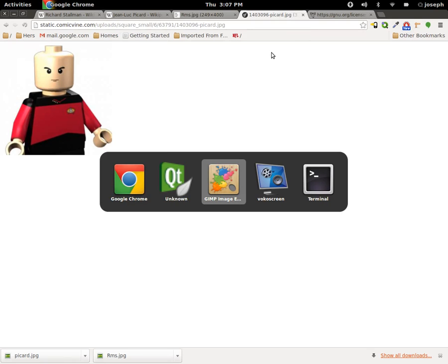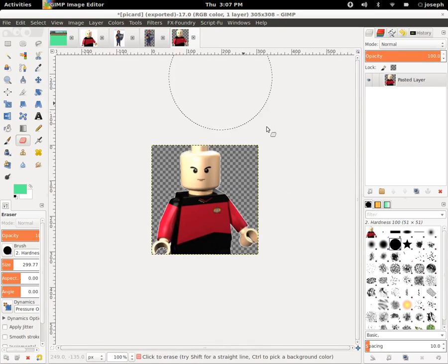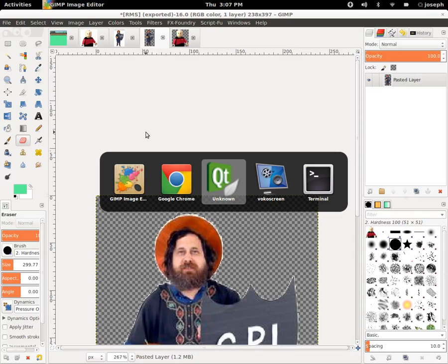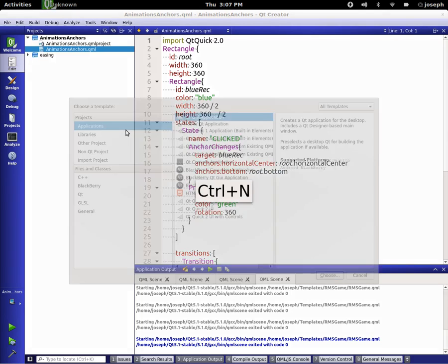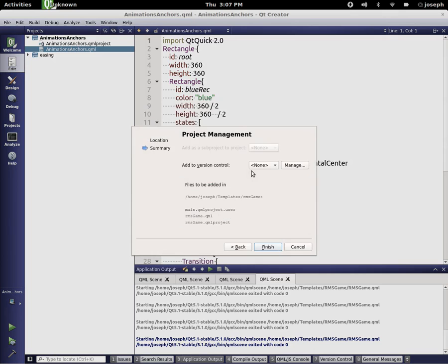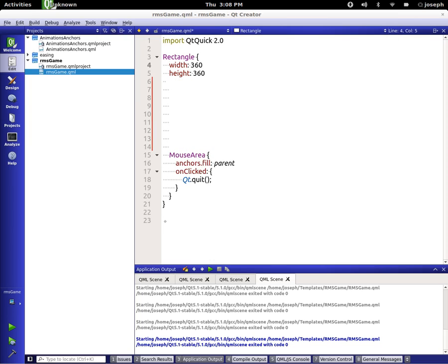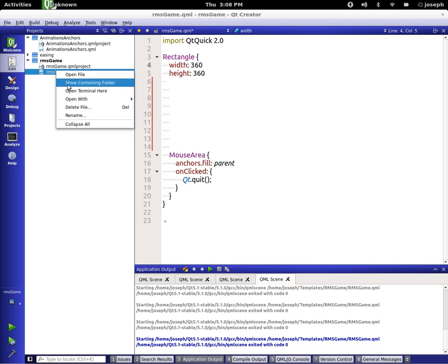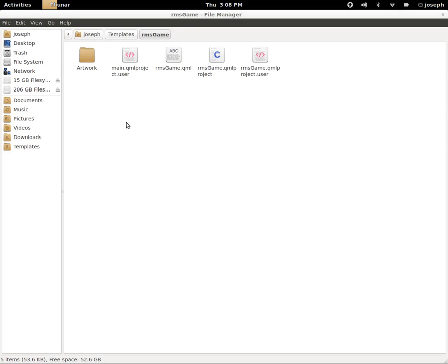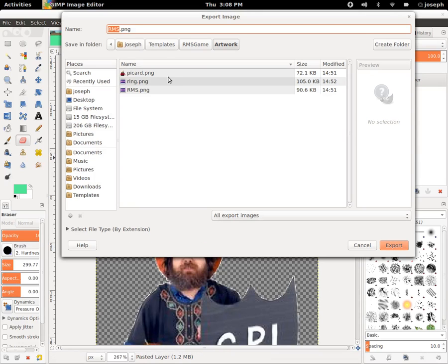So I've gone into my GIMP here, and I also have a picture of a ring, and I've gone in and cut out the things in the images that I don't want anymore in GIMP. So what's this all have to do with QML? Well, let's find out. Let's create a new project, and we're going to call it RMS Game Done. Let's get rid of this text because we don't need it. Let's open up this file. Let's create a directory structure here — show containing folder, right-click, create folder. I'm going to call it Artwork.